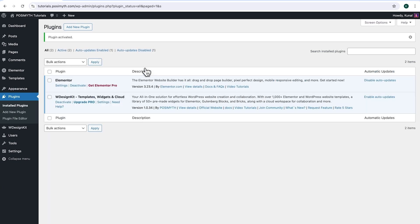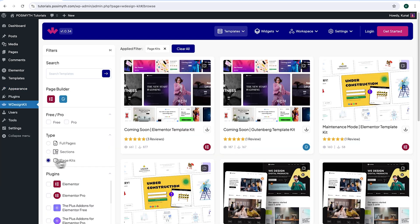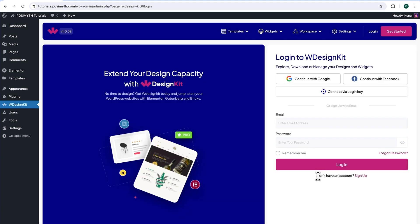Moving ahead to Appearance. And here as you can notice, I am using next theme. However, feel free to use any other theme as per your preference. Now, in order to use this plugin, we will need to make an account with WDesignKit. Simply come here and click on WDesignKit. Next, up here in the header section, click on Login.